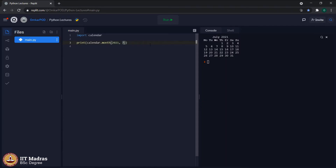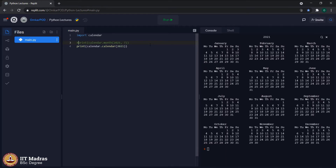But what if we do not want to display the calendar of only one month? Let's say we want to display the calendar for the entire year 2021. That is possible. We write 'print calendar.calendar(2021)', comment out the previous line, and execute the code. As you can see, the entire calendar of year 2021 is displayed.